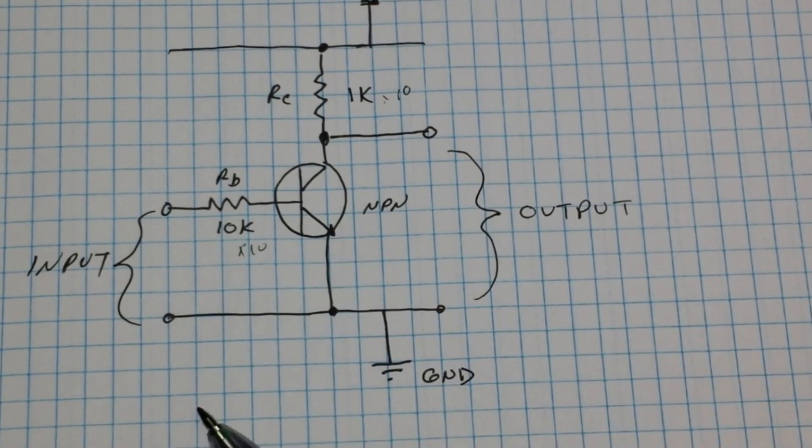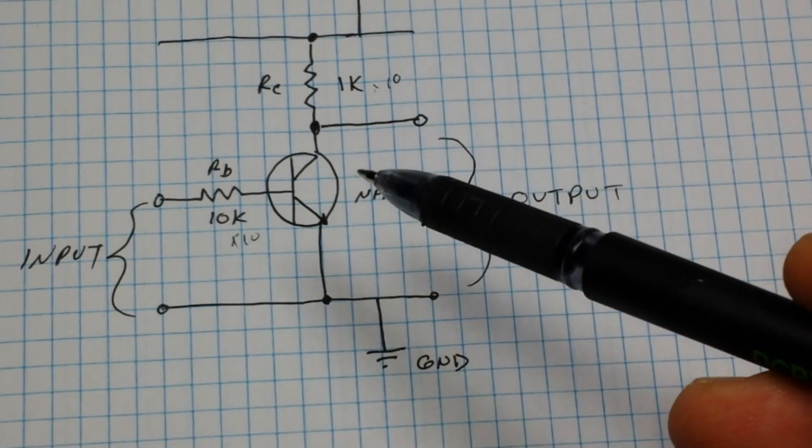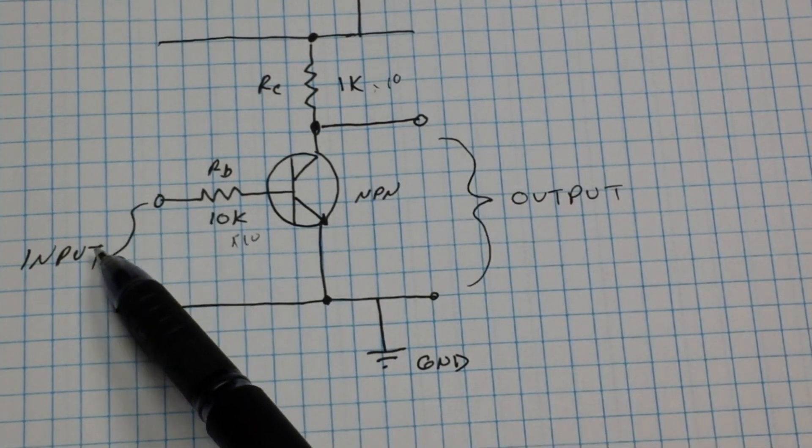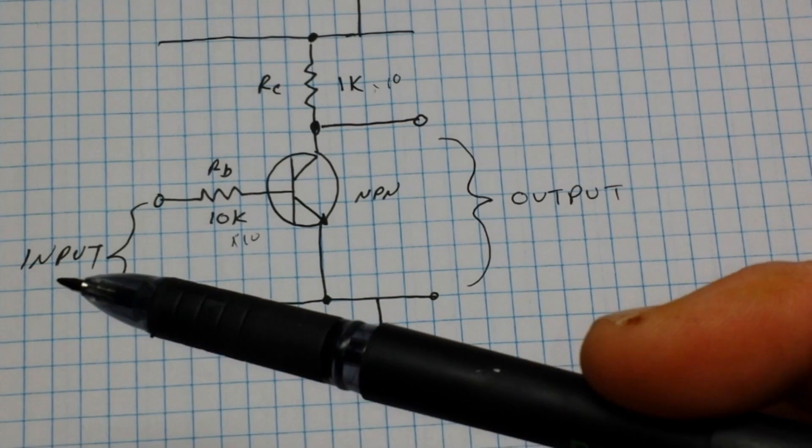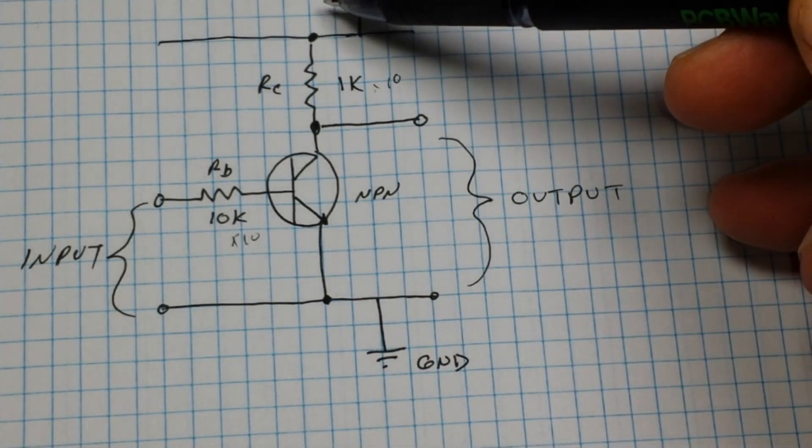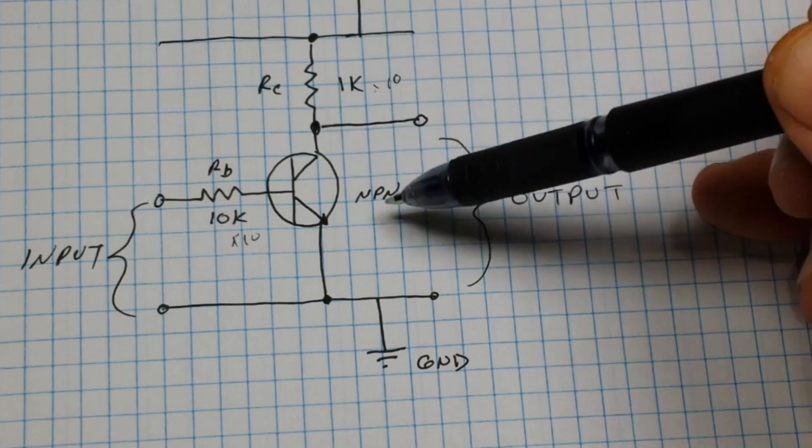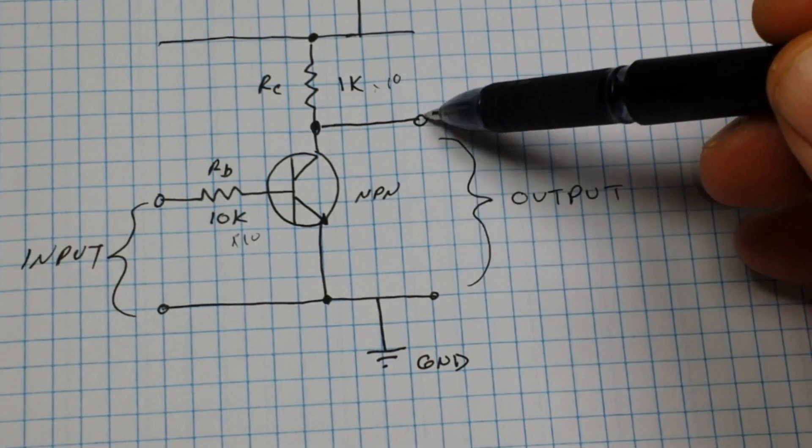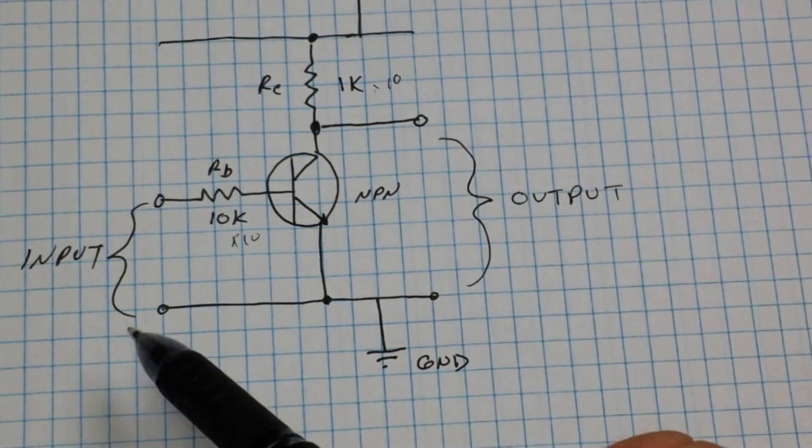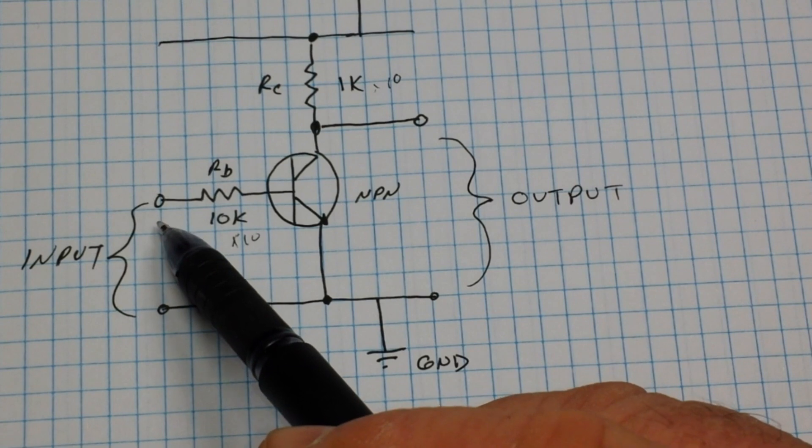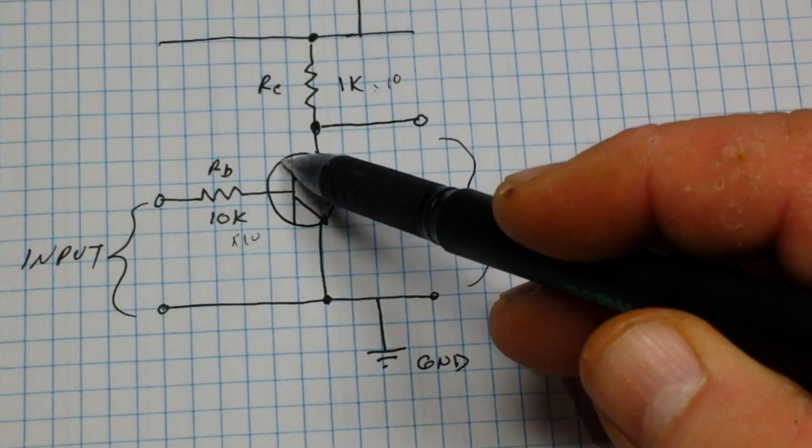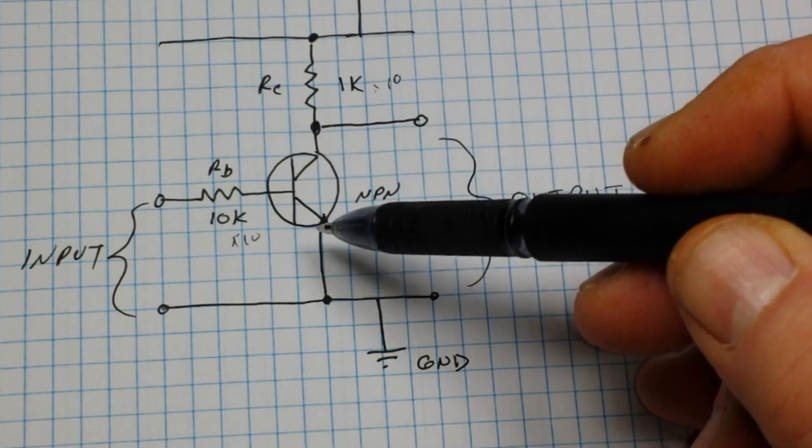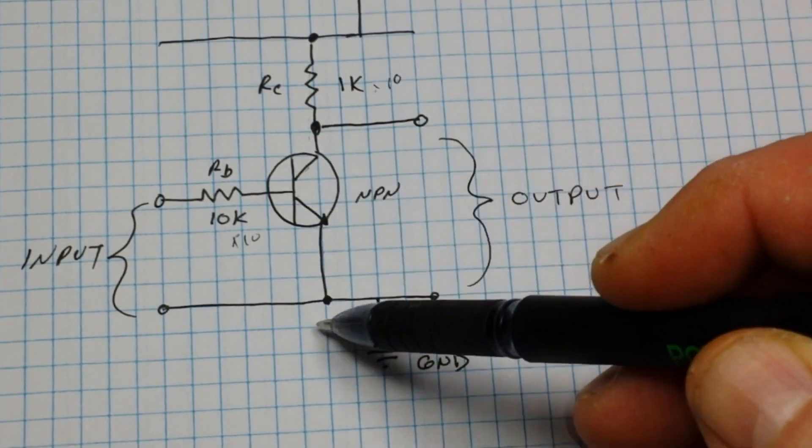So how this works is when the input signal is 0 volts, then the current can flow through this resistor and through the output and complete our circuit over here. But when our input is high, then we've opened up this gate and we decrease the input impedance here, and the current will flow through the transistor and our output will be low.